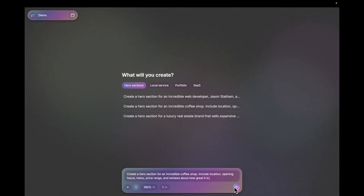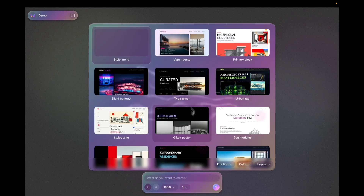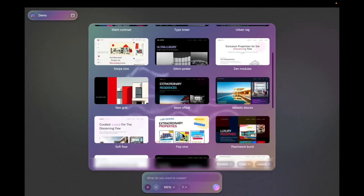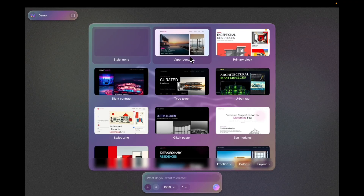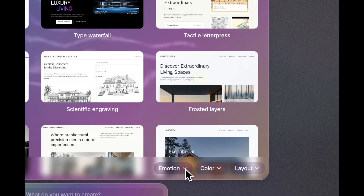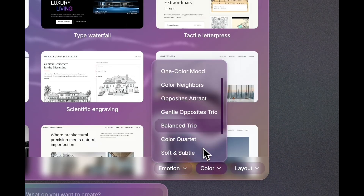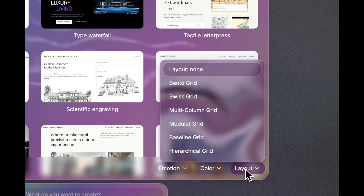You can then send it and generate the design. If you hit plus, you will see a bunch of styles. These styles are predefined themes that come with layout, colors, and other things, but these are not templates. These are styles that will be followed by the AI tendentially — it's not going to look exactly as in the picture. Then you have options for choosing different emotions, different colors, and different layouts.